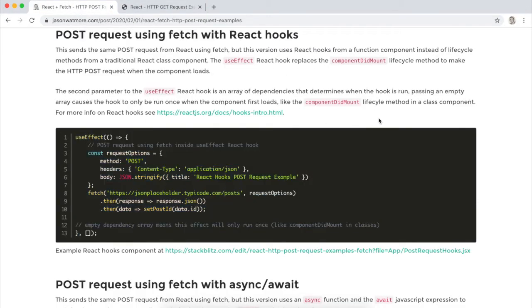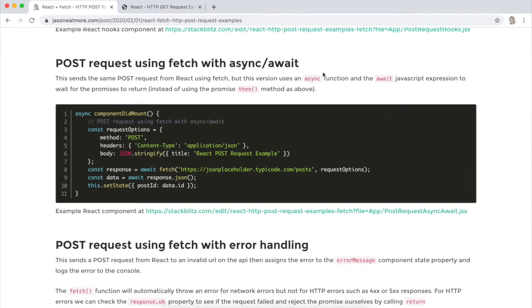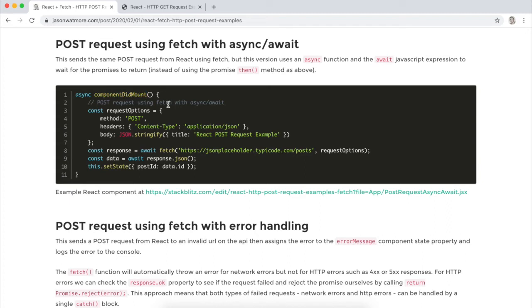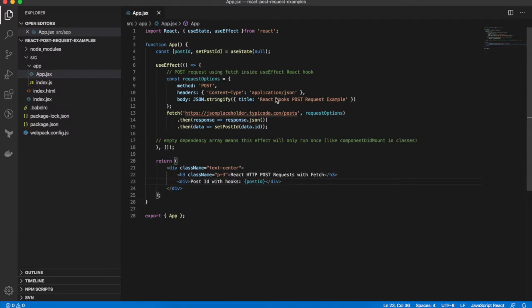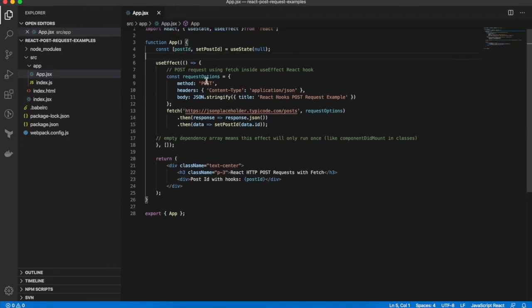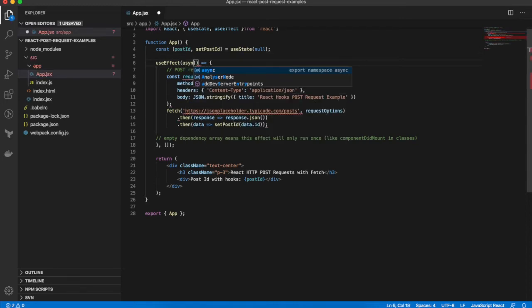OK, going back to the next example using async await. The example in the post is using a class-based component with the componentDidMount method. I'll stay with the React Hooks component that we've got. It'll just be a very minor difference between the two. So I'll go back to the project here and convert this call to using async await. To be able to use the await keyword with the fetch call, we need to make the wrapper function an async function by adding the async keyword to it.